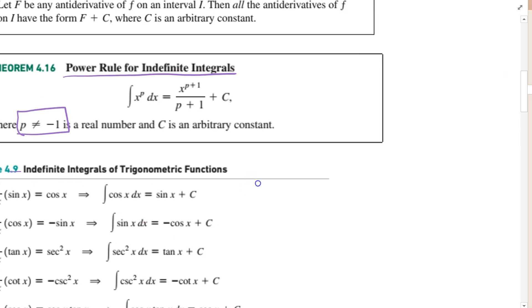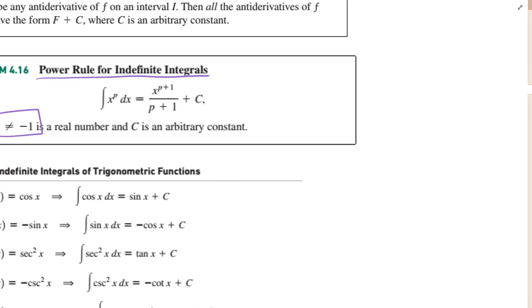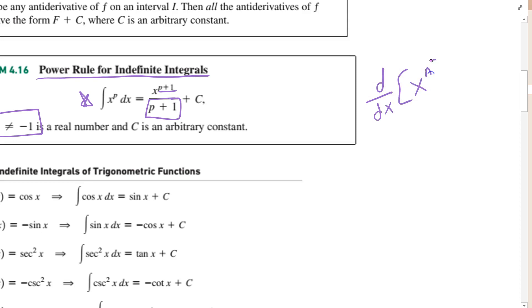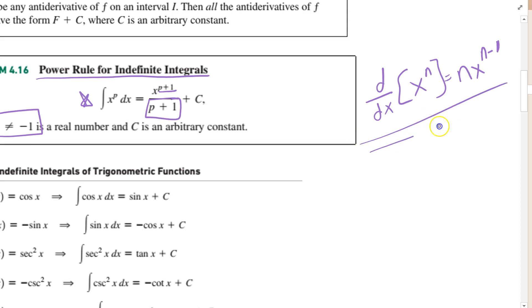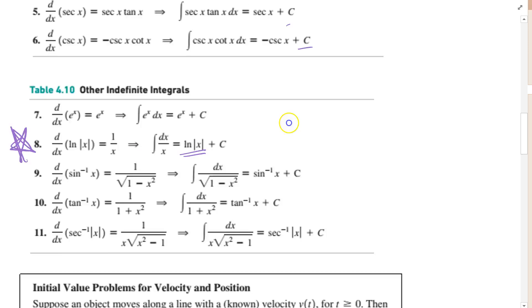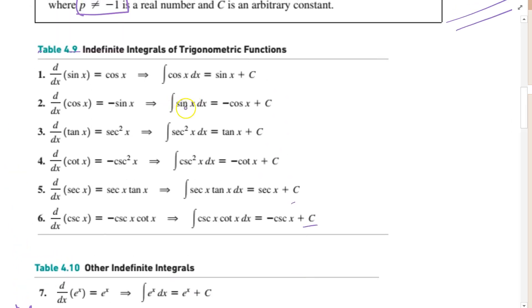It's important to know when you're integrating versus differentiating. When integrating a function, you add 1 to the power and divide by that same power. When taking the derivative of x to the n, you get n times x to the n minus 1. The integral of sine is minus cosine, because the derivative of cosine is minus sine. These will come with time.